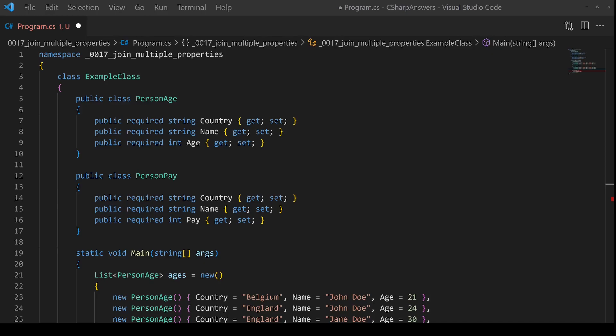Sometimes you need to join two lists in LINQ based on more than one property being equal. Let me show you how this is done in method syntax and then again in query syntax.